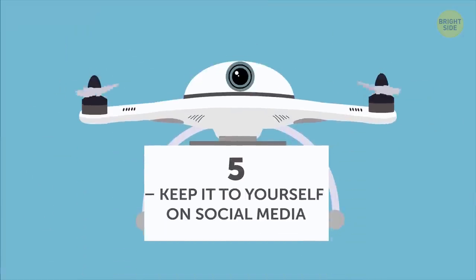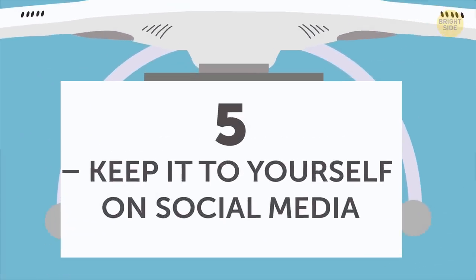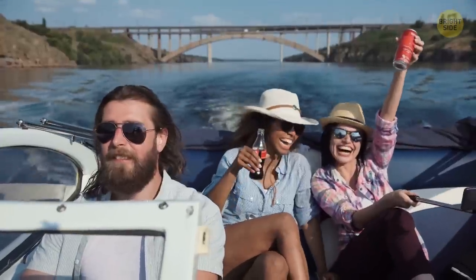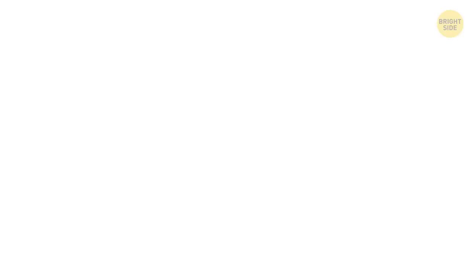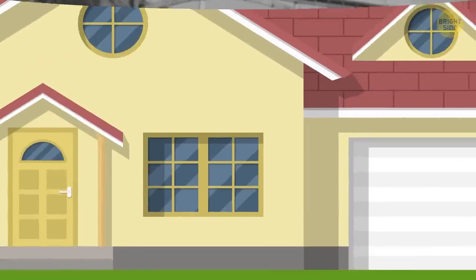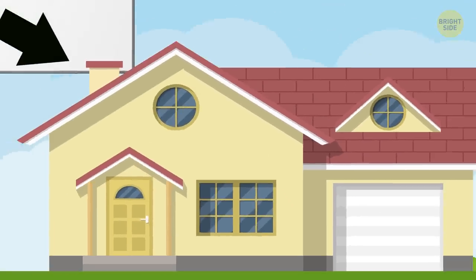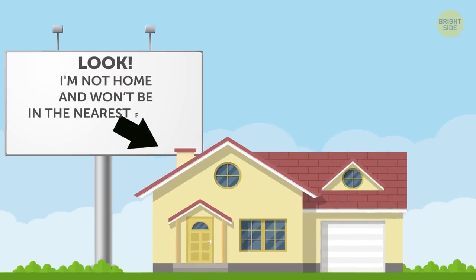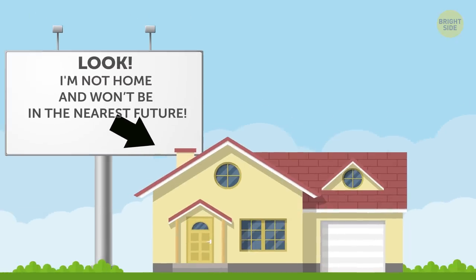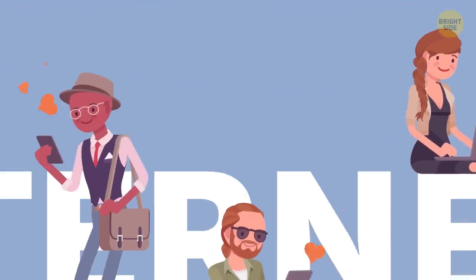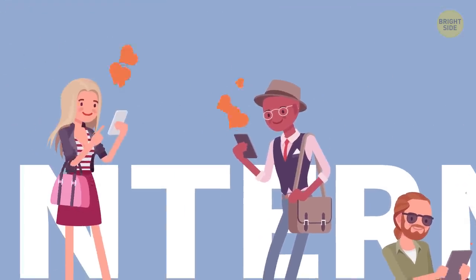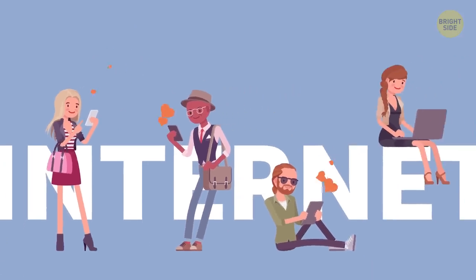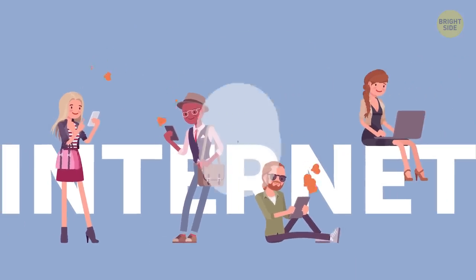Keep it to yourself on social media. Don't rush to upload photos while you're off in some faraway place on vacation. It's pretty much like putting a big banner out there: look, I'm not home and won't be in the nearest future. It's better to wait until you get back, and only then upload your pictures and mention your awesome trip.